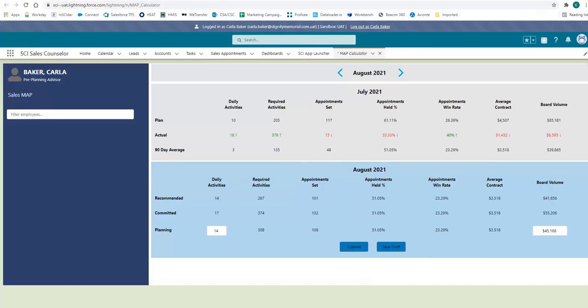To kick us off, we have the recent map changes. For those that have accessed and utilized their monthly action plan in the past, these updates are going to be very exciting.